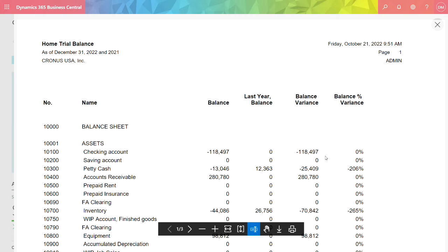See last year, this year, differences and variances. So this is an easy report to run and gives you some insight into your dimensional values.